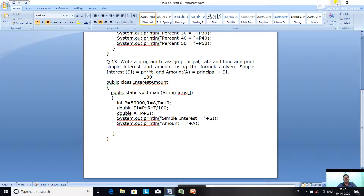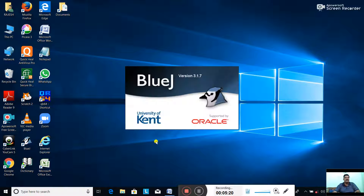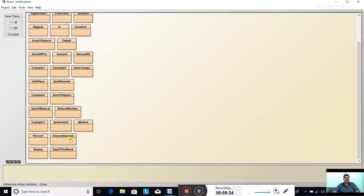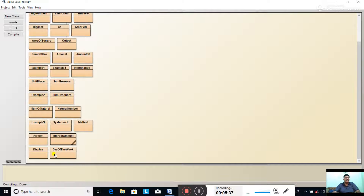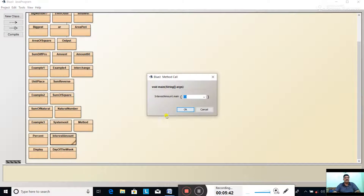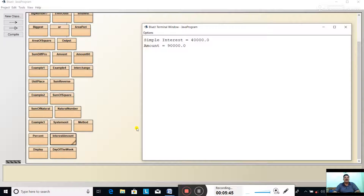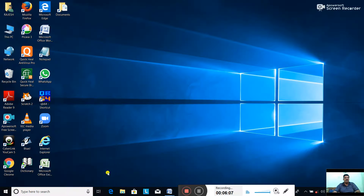Very simple program. Let us execute it. Open BlueJ - InterestAmount - same question, public class Interest already typed. Compile - no syntax errors. Close. Right click, void main, OK. Output came: simple interest equal to 40000 and amount became 90000. Simple interest is 40000 and total amount is SI plus P: 50000 plus 40000 equals 90000. So this is the result of the program, very clear.